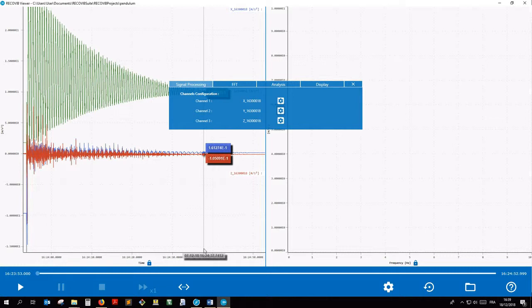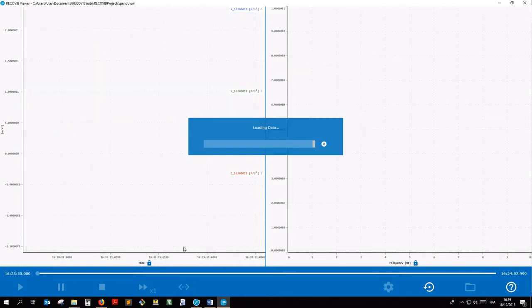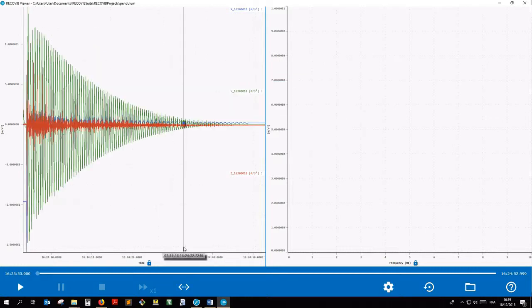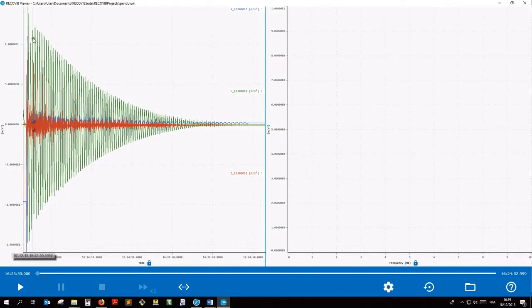We can now reload the measure with the new signal processing applied on the second channel. As expected, the green curve is now centered around 0.